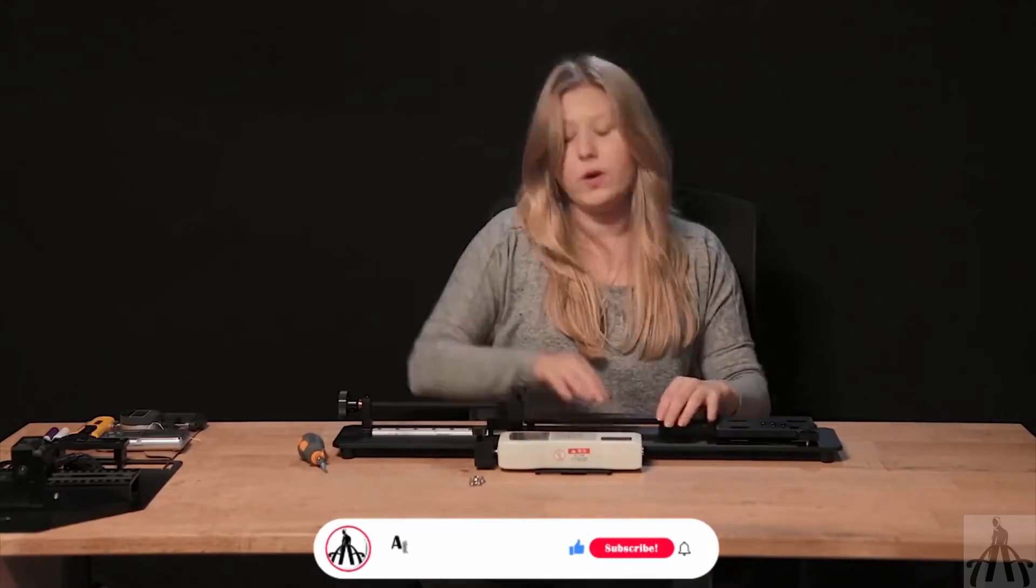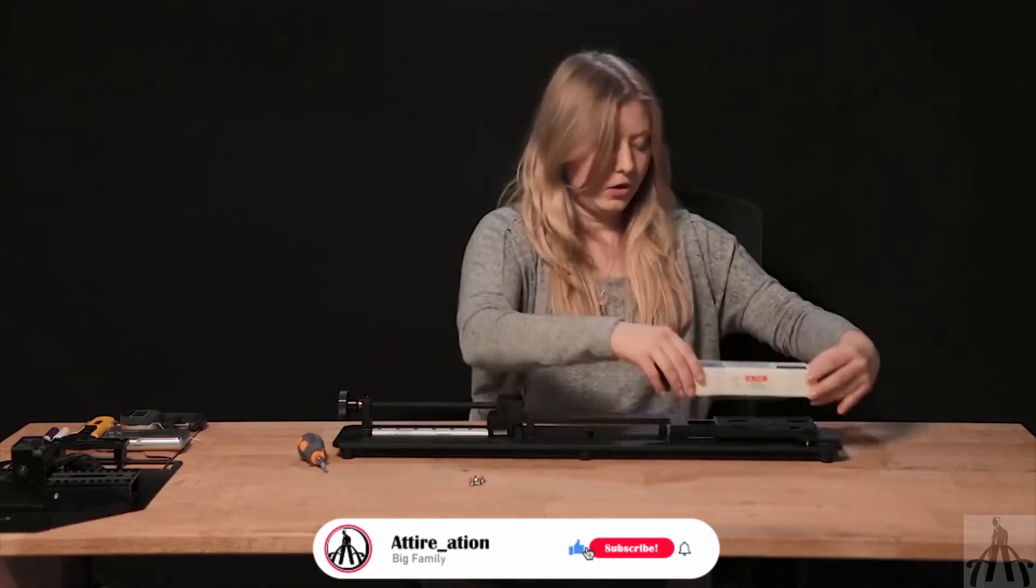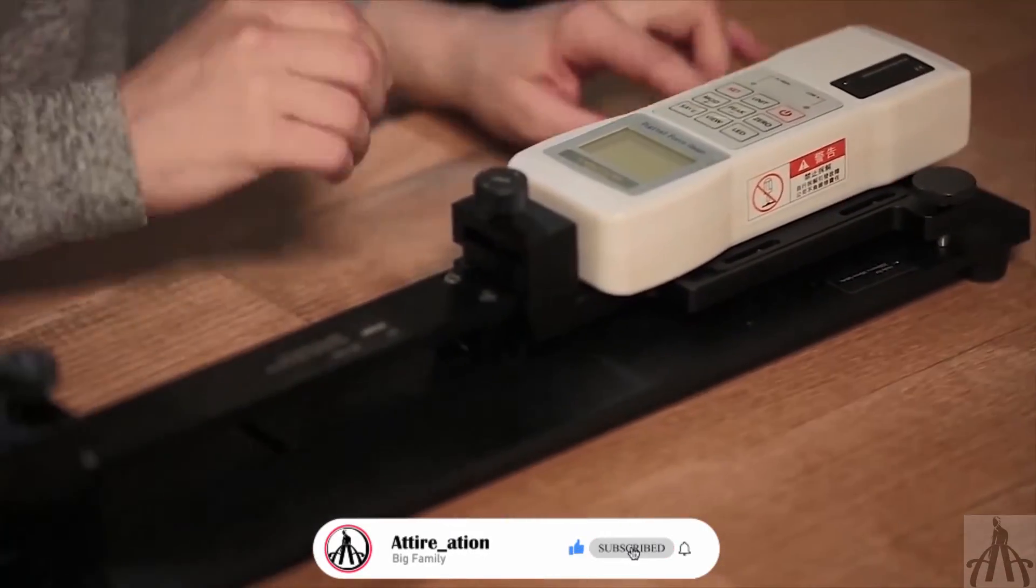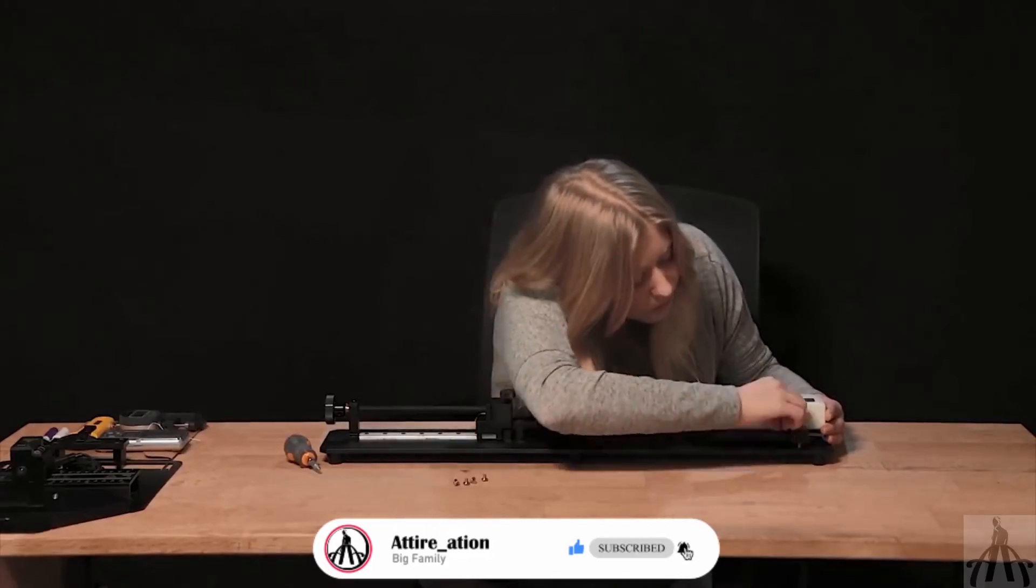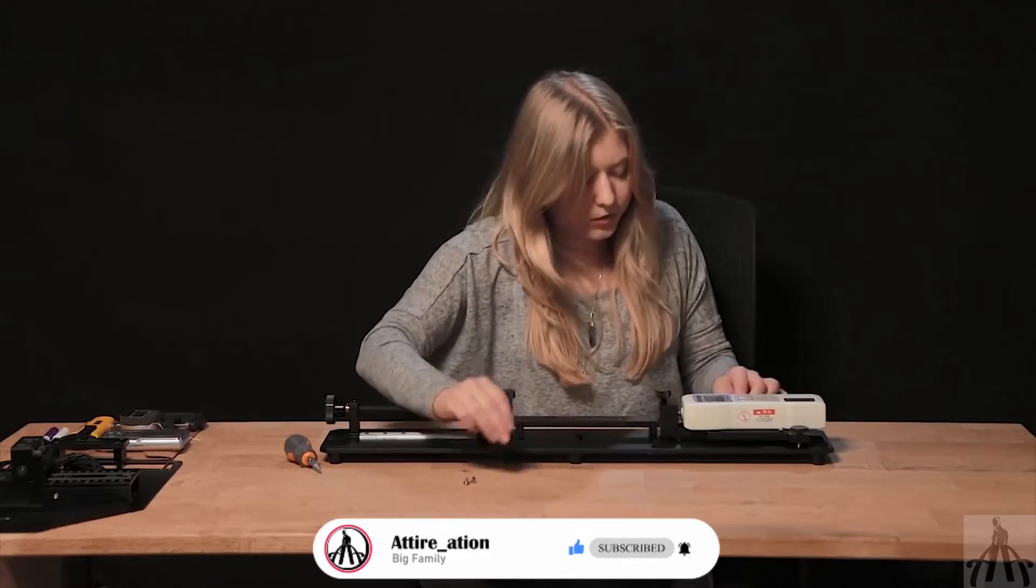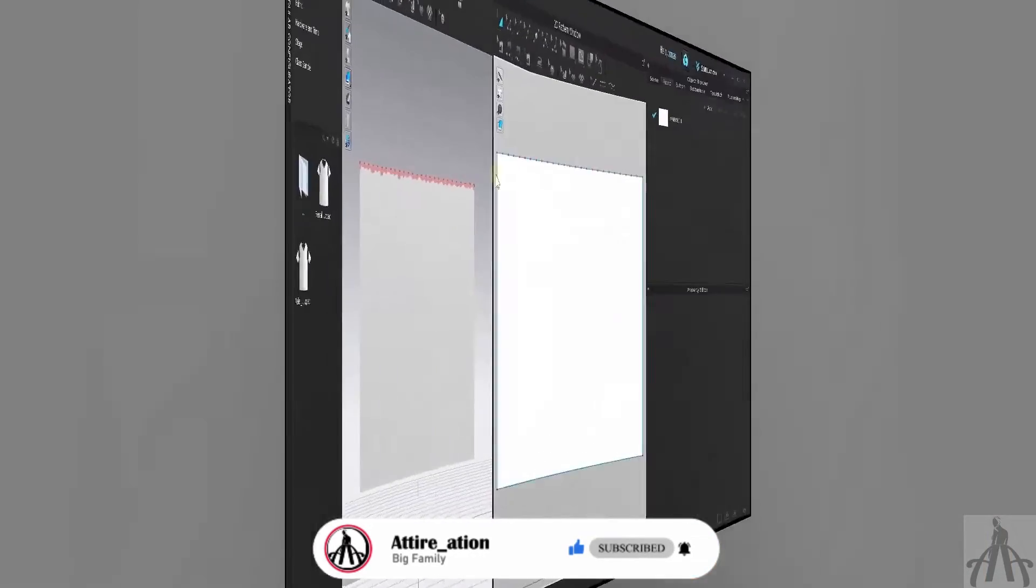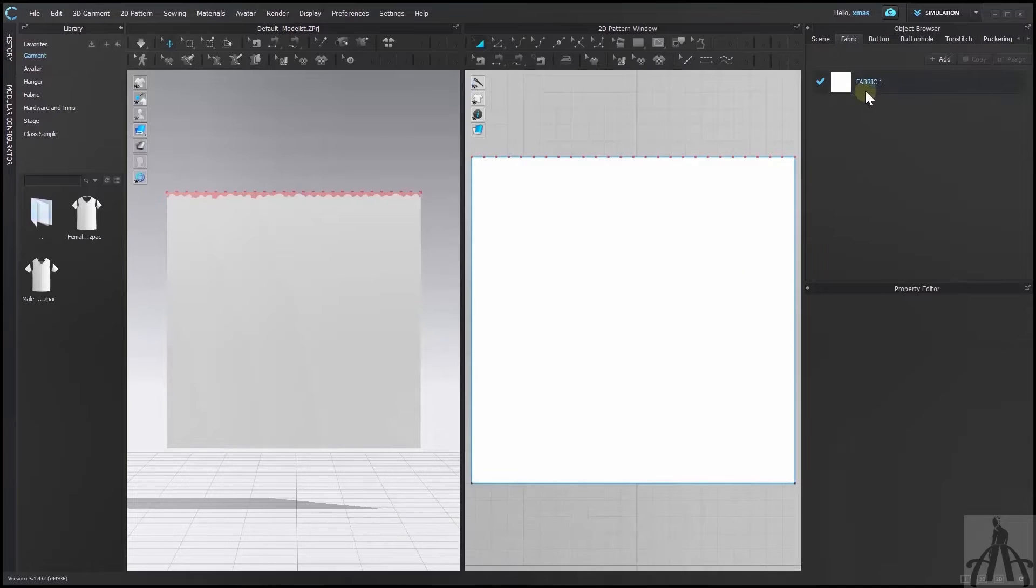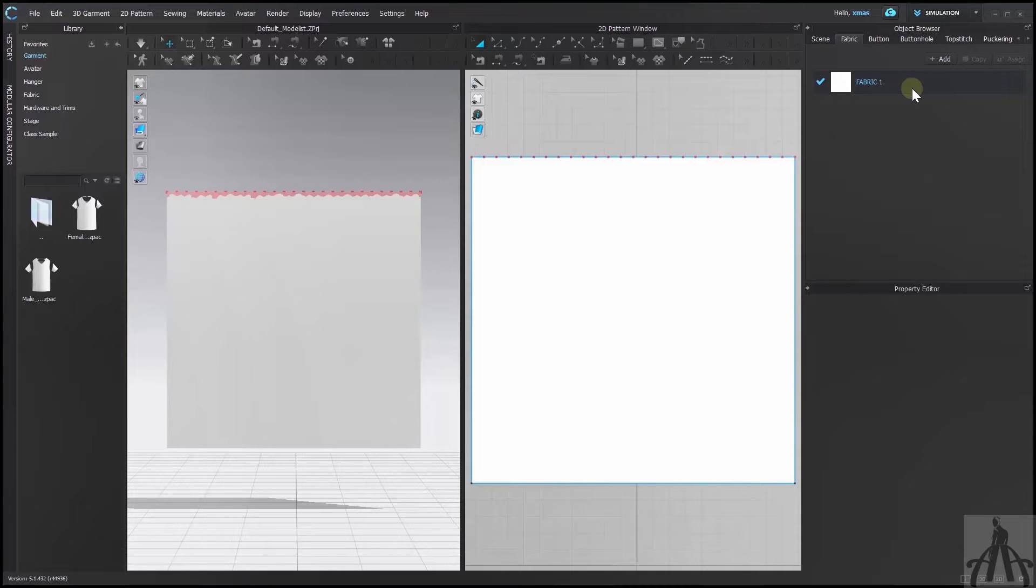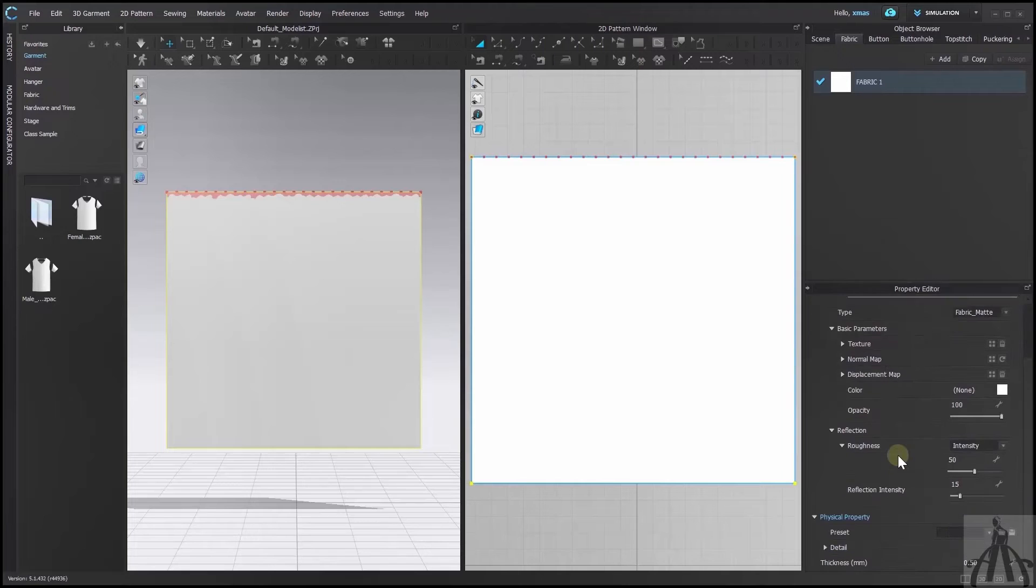This is for the advanced user but you can also change the fabric properties with some basic knowledge. It won't give you an exact replica of your fabric but it will help you to adjust it to your needs. To access the fabric properties you have to select your fabric swatch from the object browser and scroll down in the property editor.